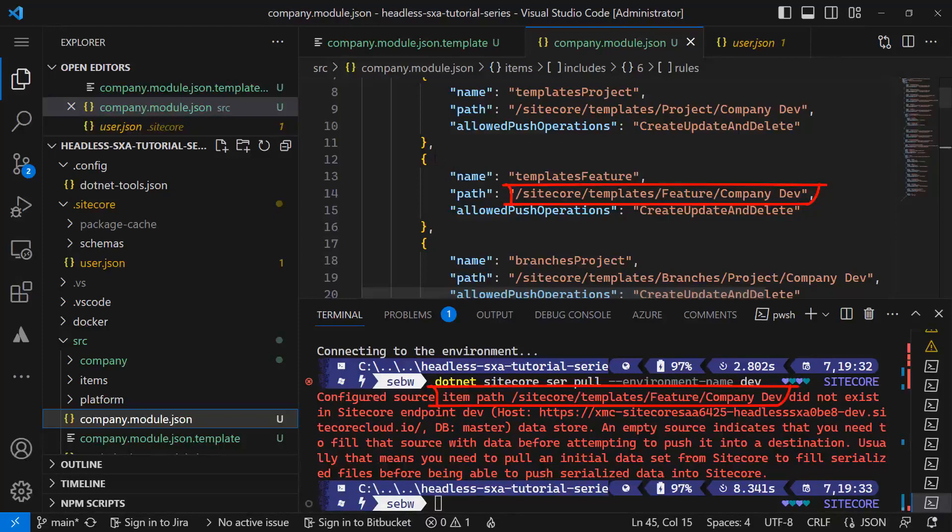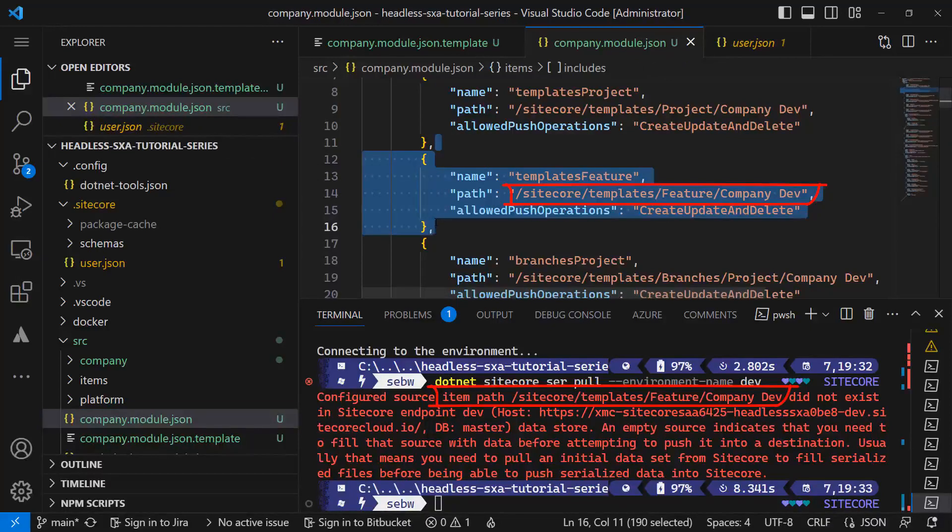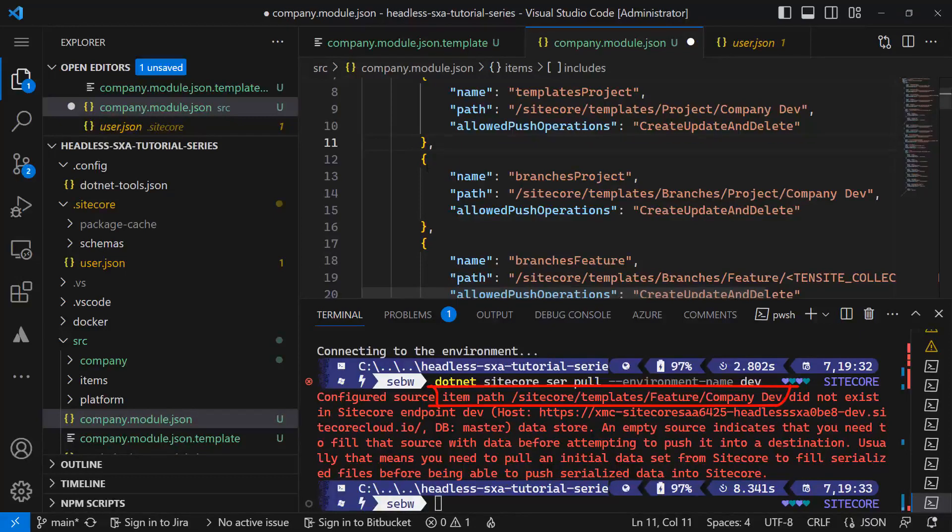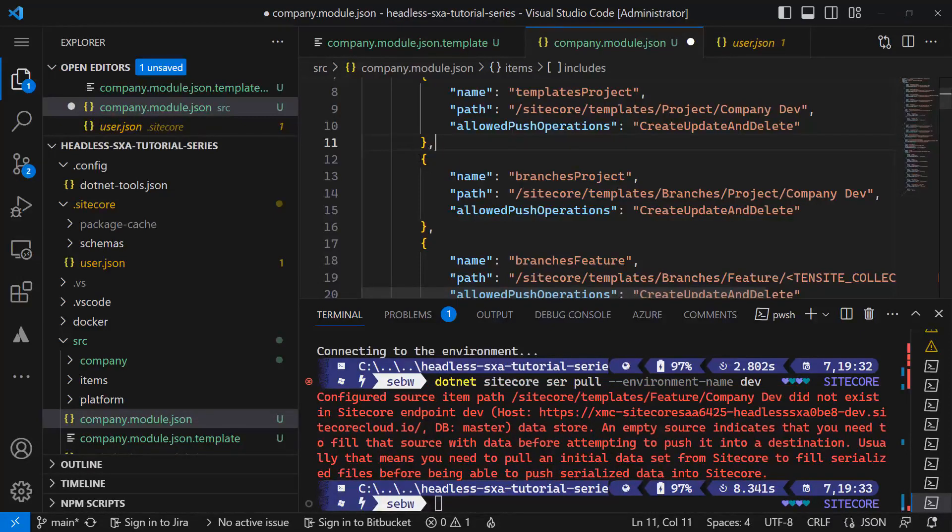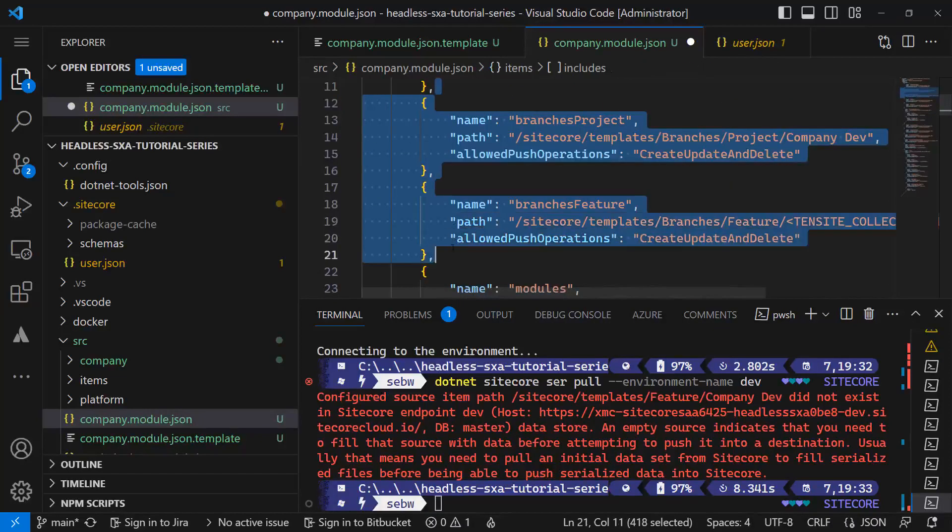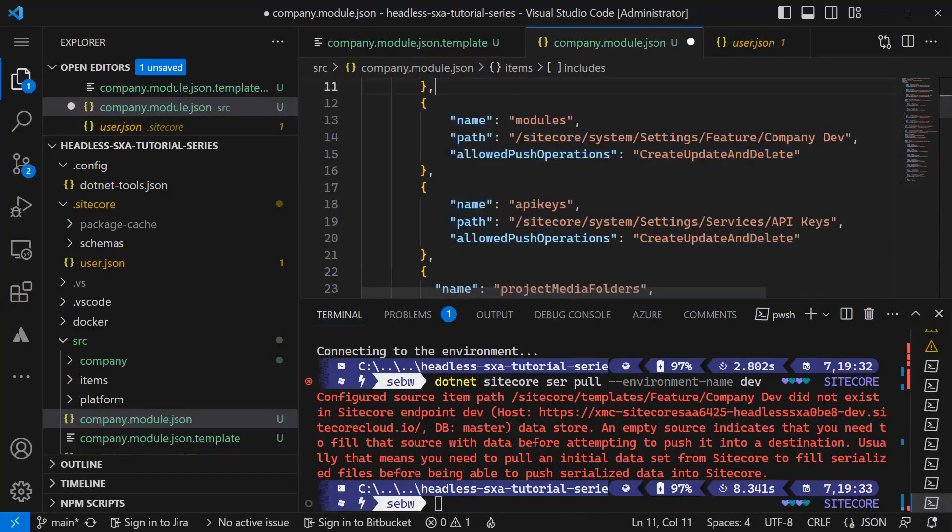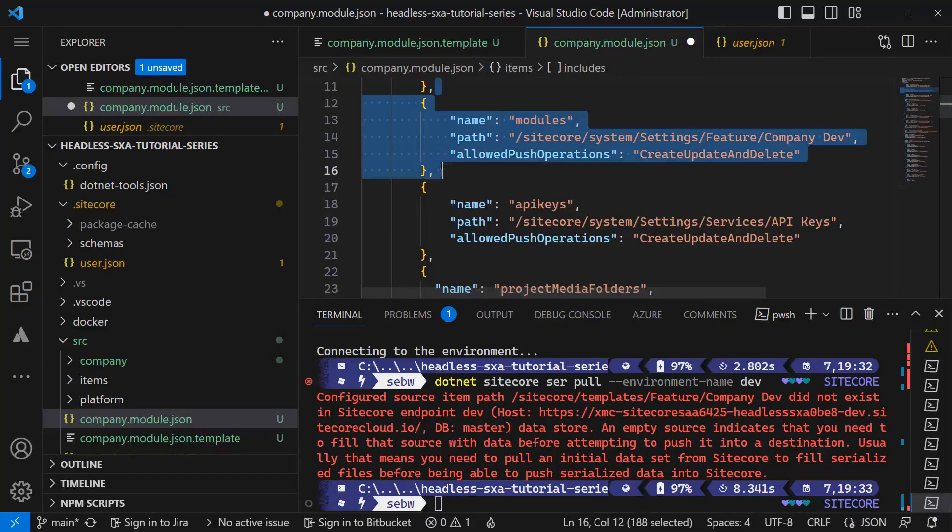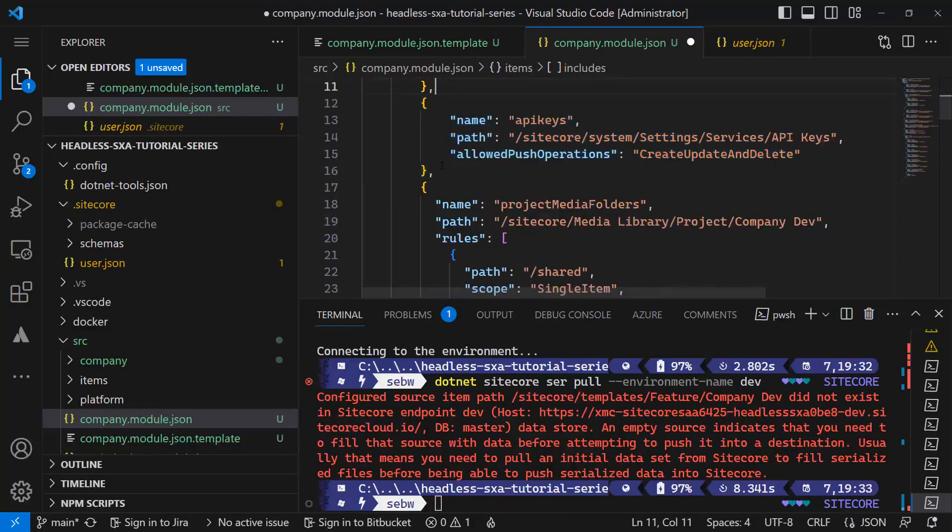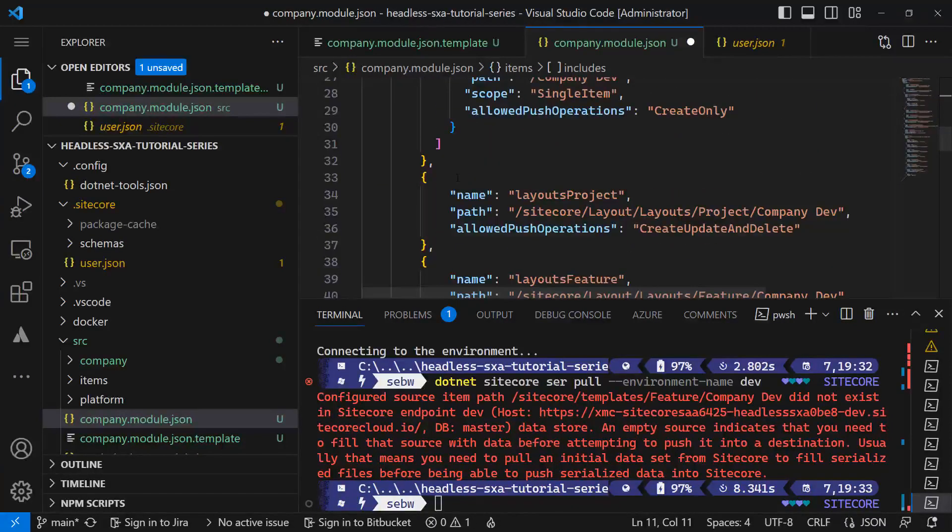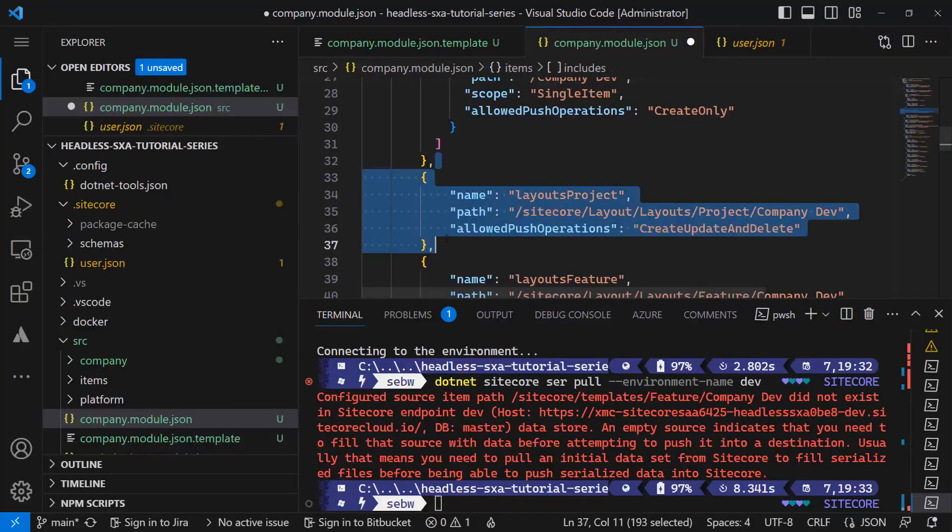So let's delete this part of the config. We can bring that back anytime later from the company.module.json.template file. There are a few more that need to be removed: the branch templates, the modules, and the layouts.